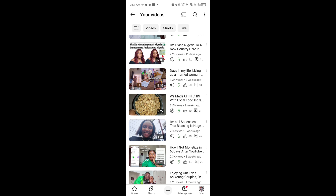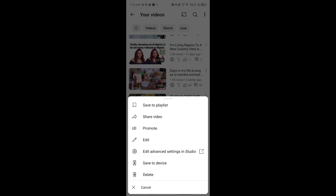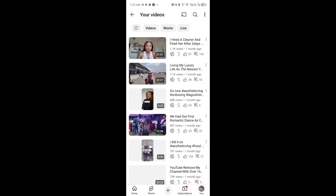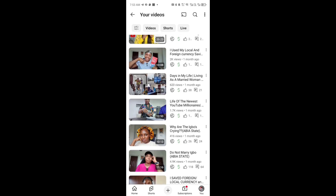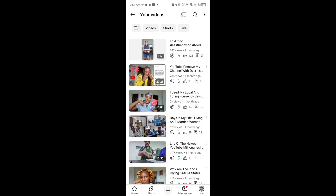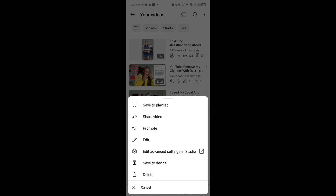The first thing you are going to do is to update your YouTube. If your YouTube is not updated, please go to your Play Store to update. Once it's updated, all you need to do is click on any of the videos you want to download and click on these three dots which you see on every side of your video. When you click on the three dots you will see options: save to playlist, share, promote, edit, advance, and then save to device.